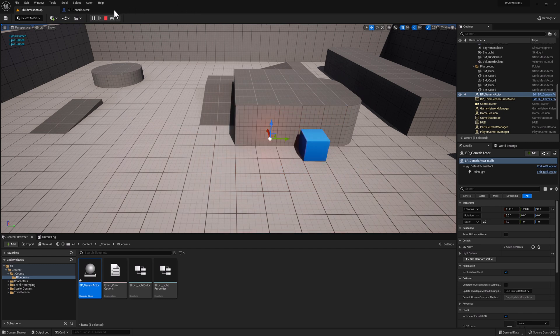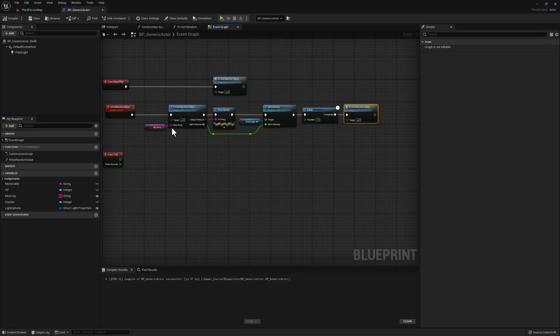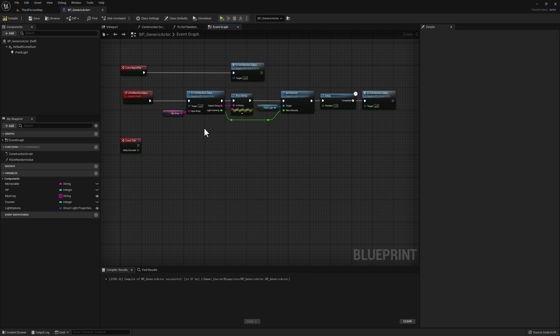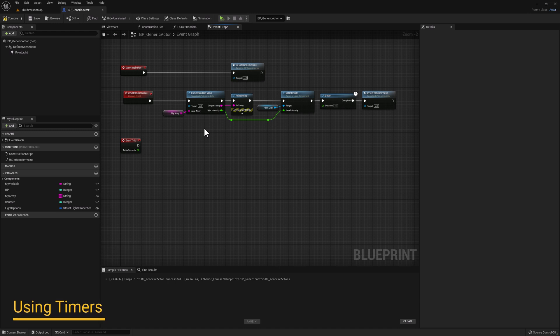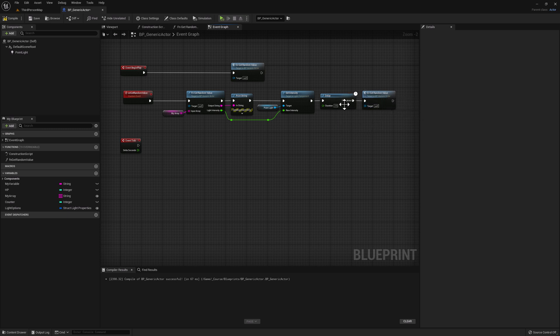Let's stop and go back to our blueprint. Executing your code on a specified interval is a very common use case, but there's a much easier way to do it than using delay nodes, and that is by using the timer node. A timer, as the name implies, simply executes code after a certain amount of time. You also have the option to loop the timer, basically recreating the exact same functionality without having to recursively call the same custom event or function.